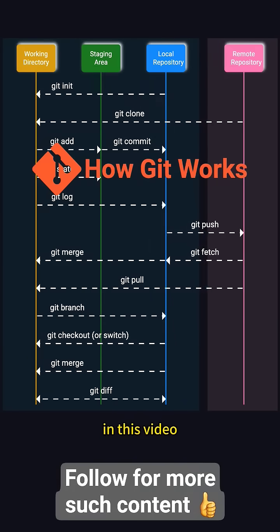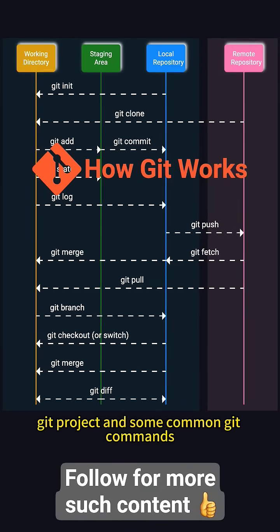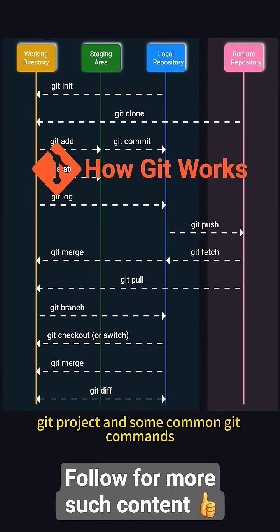In this video, we'll quickly go over the four main areas in a Git project and some common Git commands.